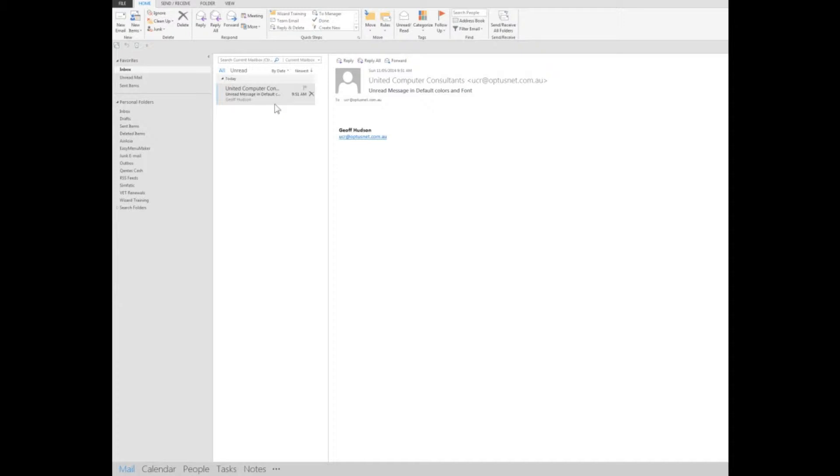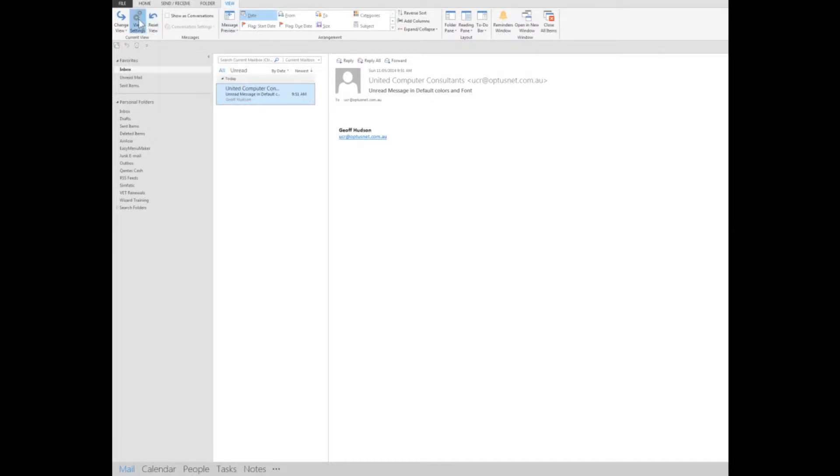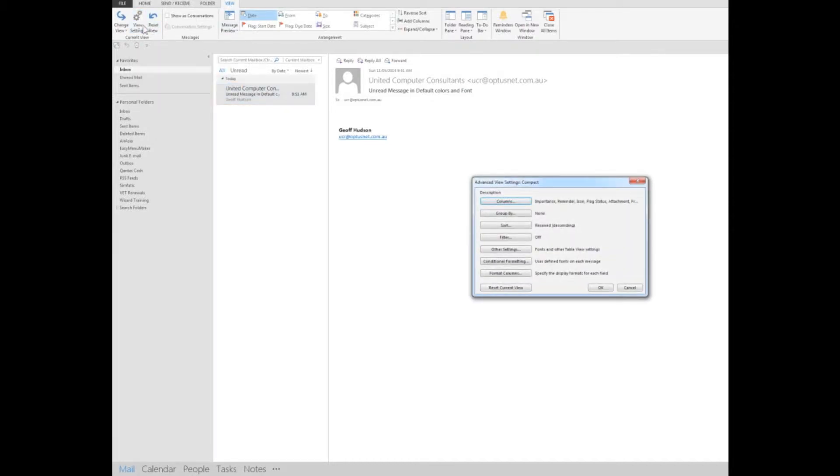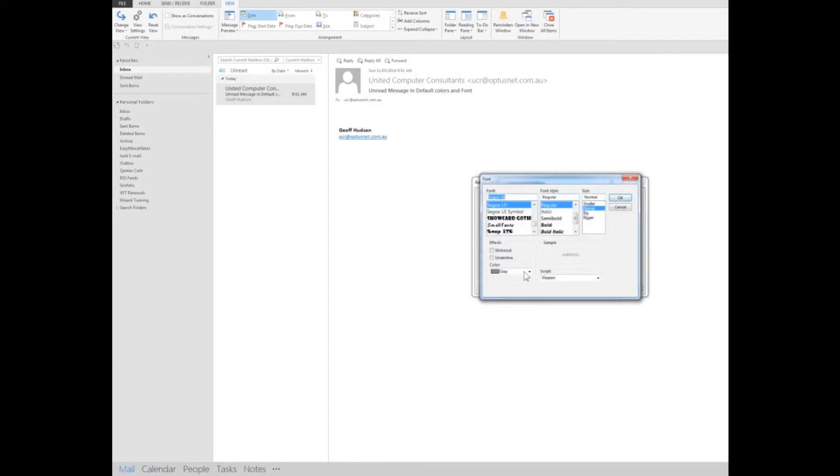But what I'm going to do is go to the View tab and then click on View Settings, and then in Conditional Formatting I've unticked everything there except unread messages, because I want to change the font color in my case to red and I'll also bold that particular text.